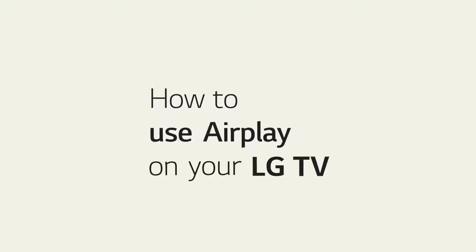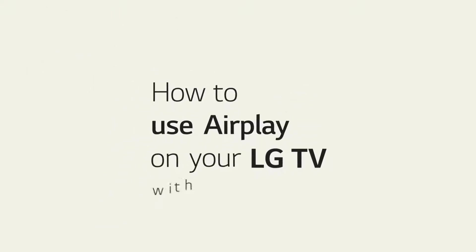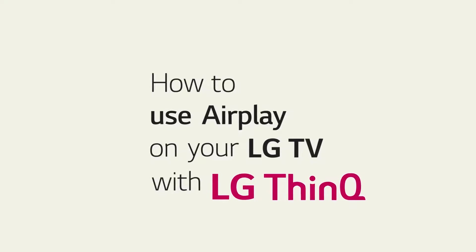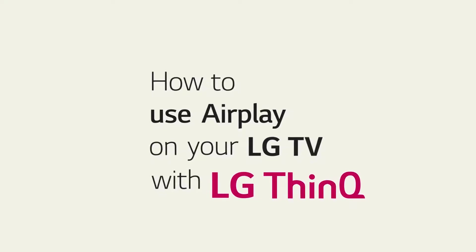If you are an iPhone user, you're probably wondering how to use AirPlay on LG TV. We'll show you.